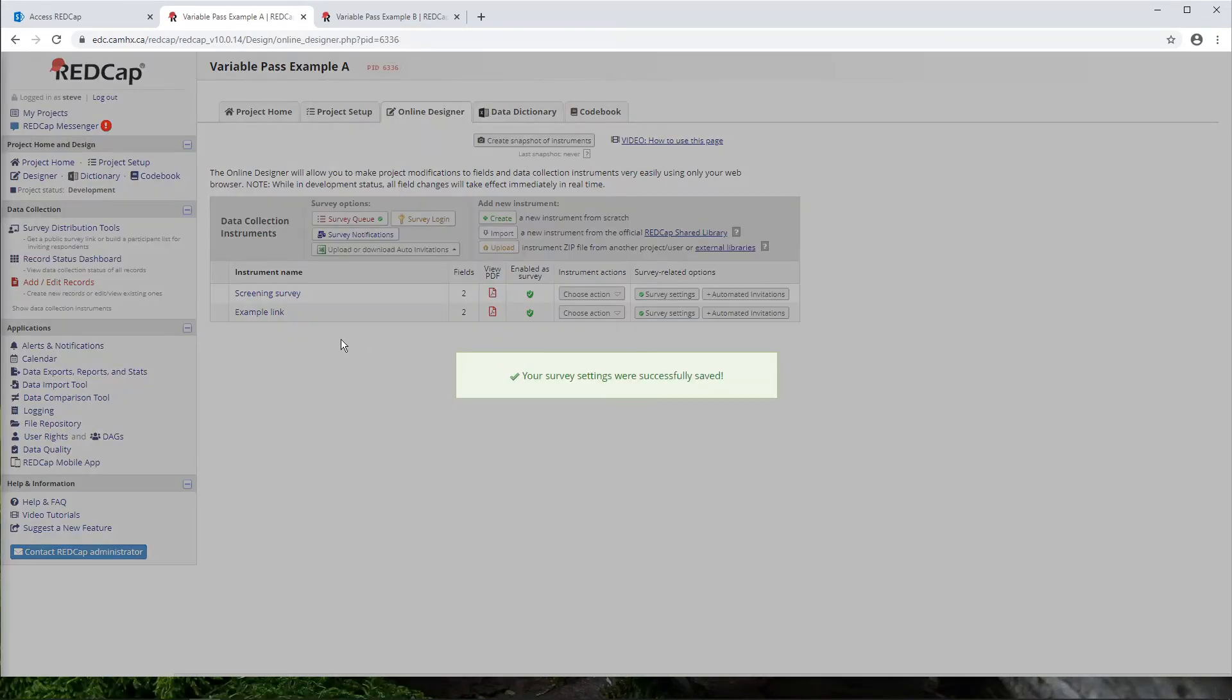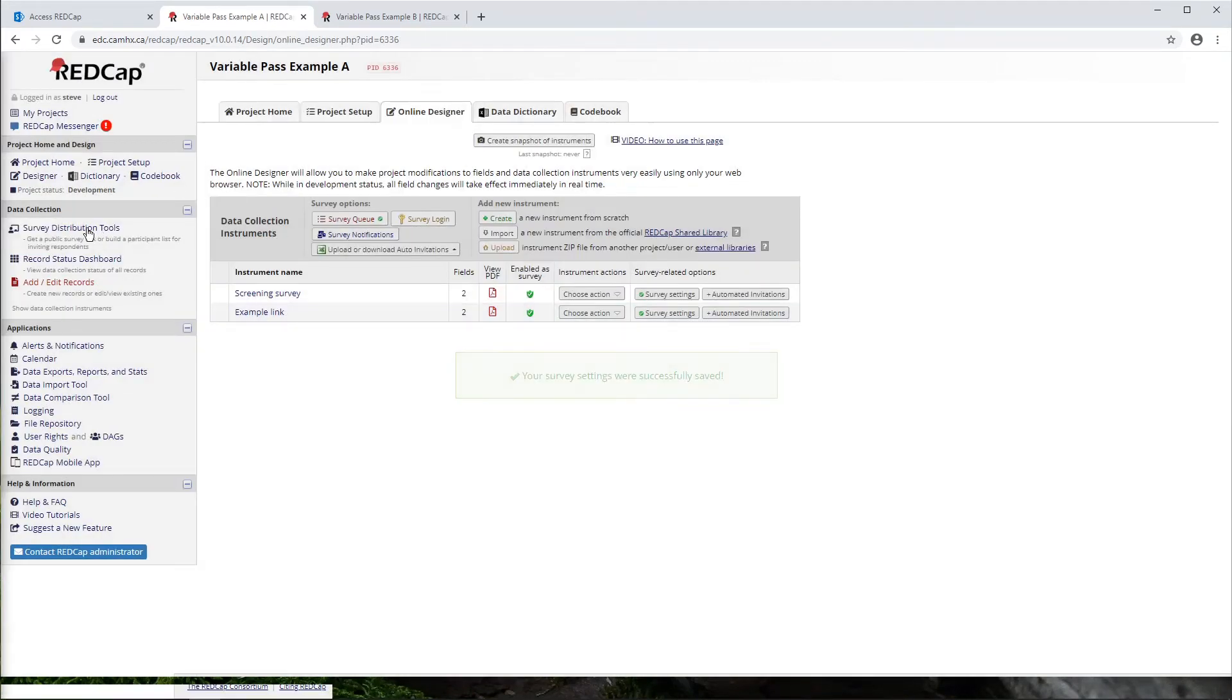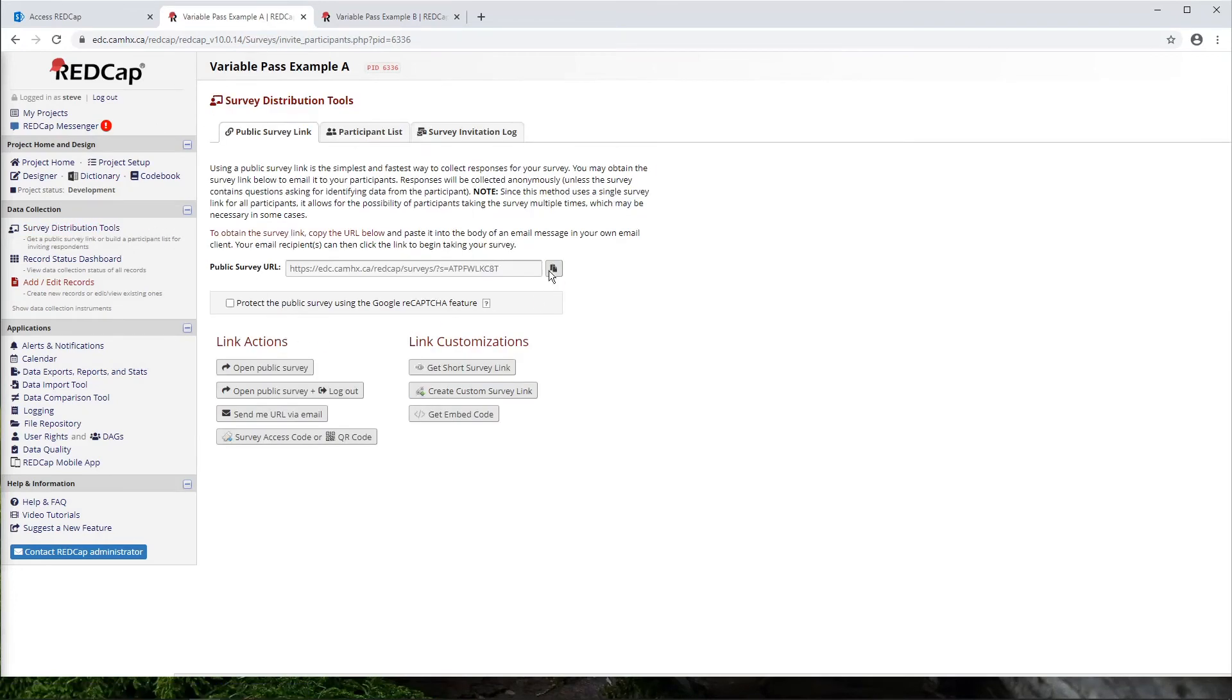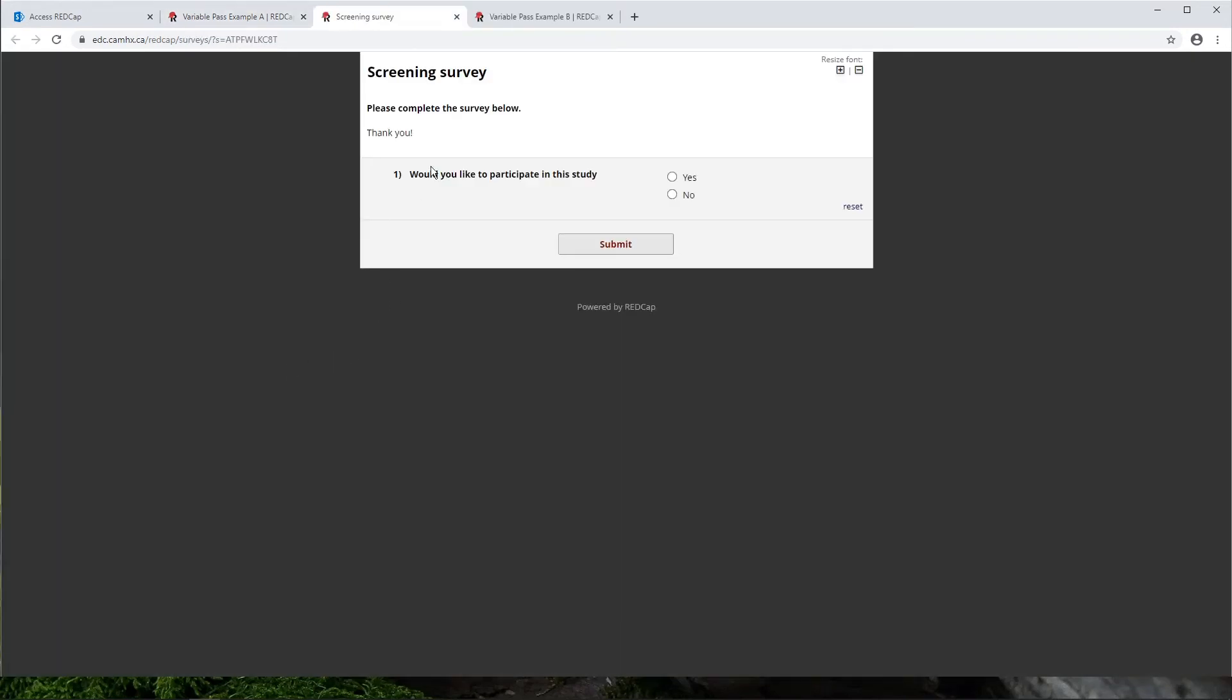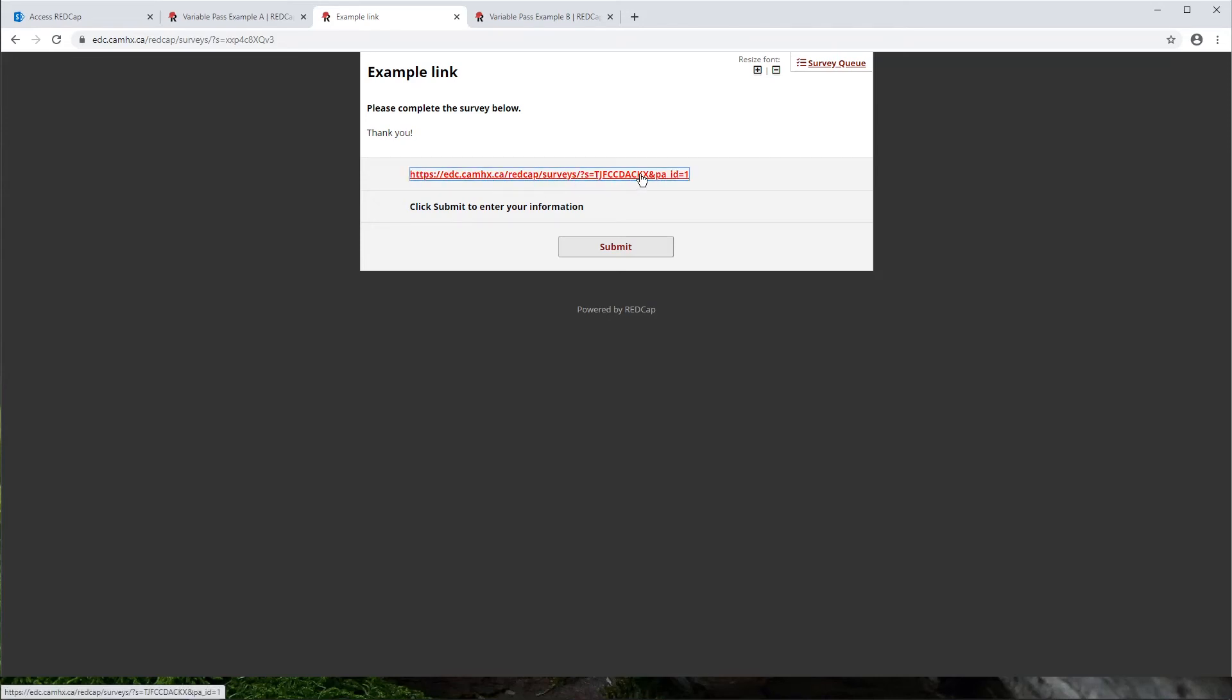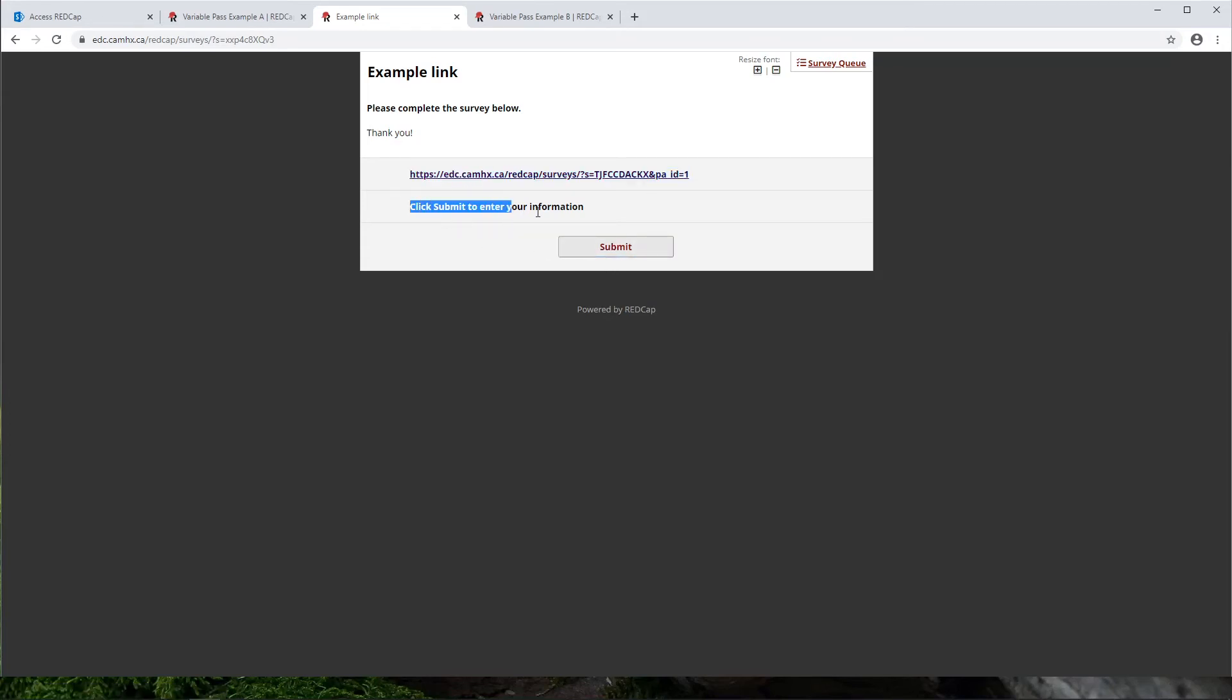And now let's see how this works. So in project A here, again, let's pretend that we've created this screener survey and we've just posted it online for people to fill out. Again, very simple. Yes, I would like to participate in this study. And now I go into this example link form. So I could either click this link. But what I would probably normally do in this situation is just delete this link altogether and just go through the submit button. So you'll see I say click submit to enter your information. So I do that.